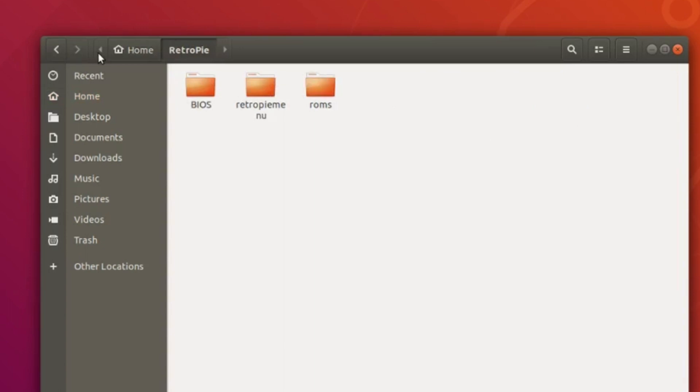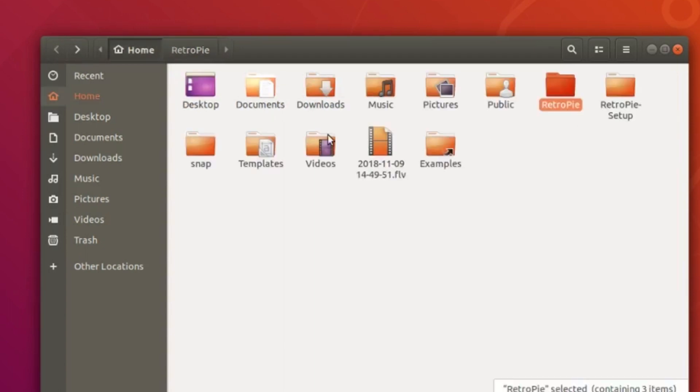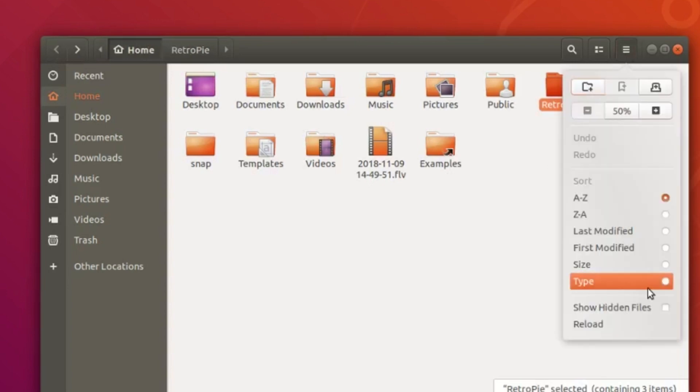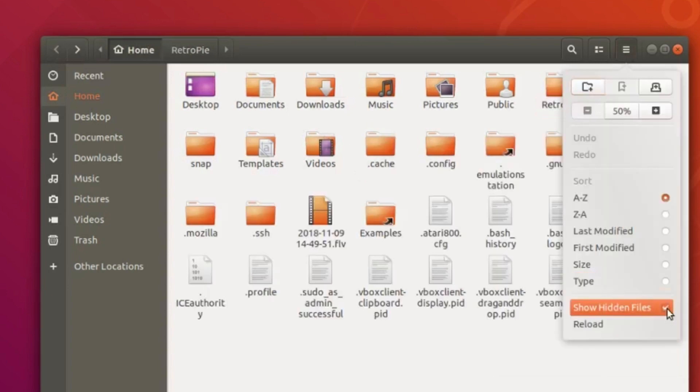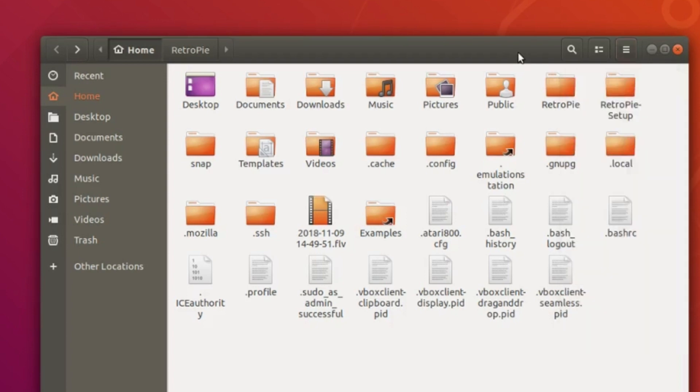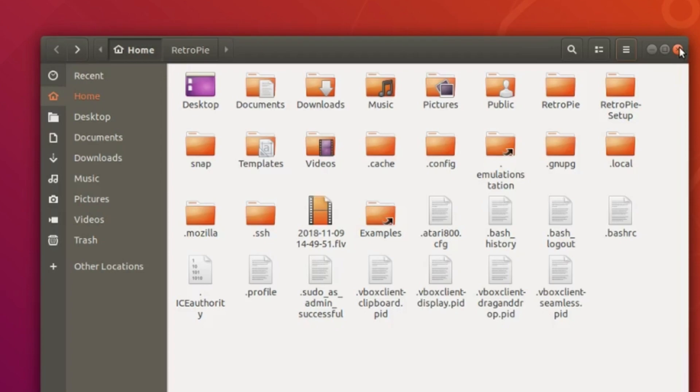One tip I will give you is to go back to your files, click on the menu icon up in the right there, and click Show Hidden Files. That's going to bring up all your other folders that are sometimes hidden in RetroPie, which is your config, your emulation station, etc. Well, I hope that's enough to get you kick-started. If you have any questions or comments, just put them in the comments section. Good luck and happy retro gaming. Thank you.